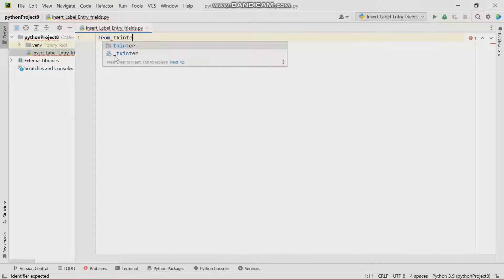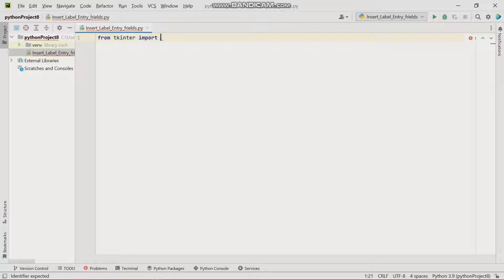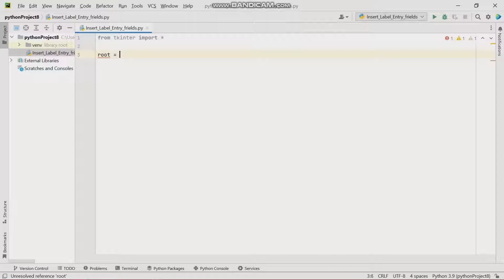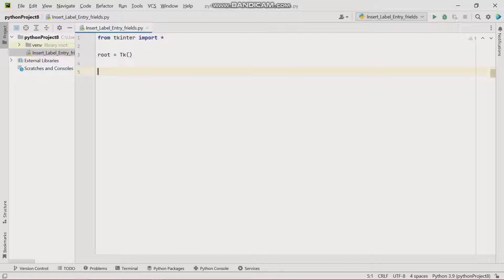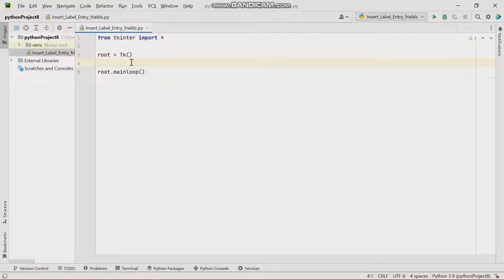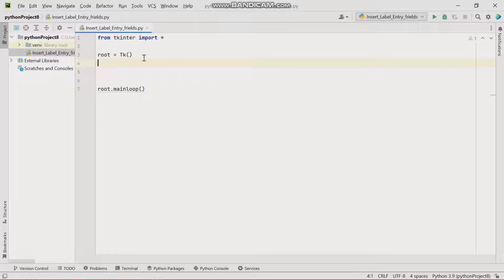We import all of tkinter, then proceed to create a window. I'm going to call my window 'root' — root is going to be the tkinter window. And for the continuous loop we're going to use root.mainloop, which keeps the window continually looping so we can view things on screen.